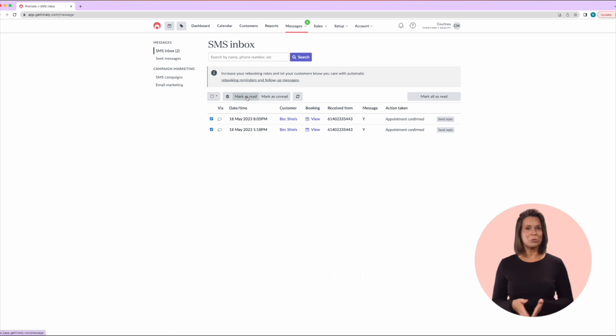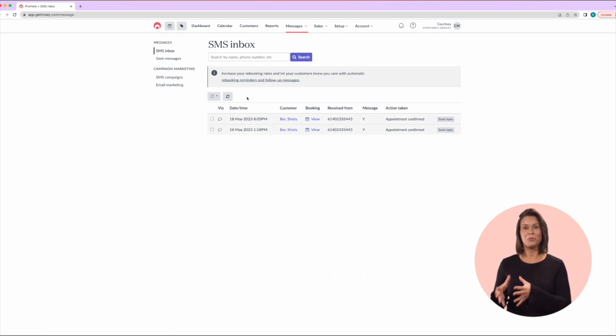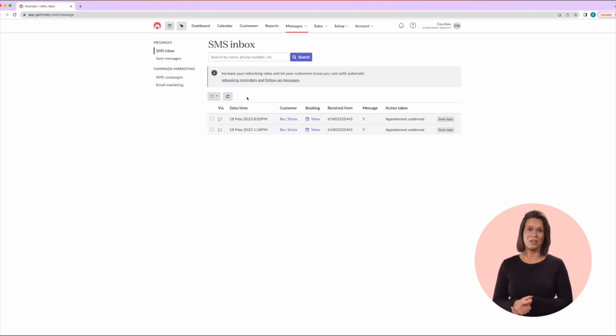As a general rule, we don't recommend deleting messages from here as this will actually remove from the record of the customer's profile as well.